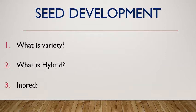Now the question arises: what is variety? Variety is the group of plants which have similar morphological characteristics and belongs to same genus and species.